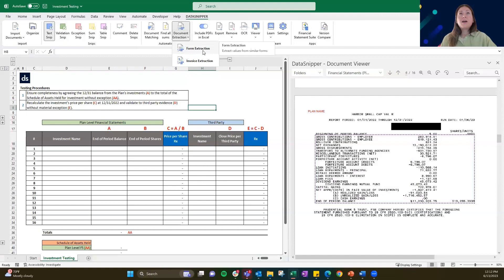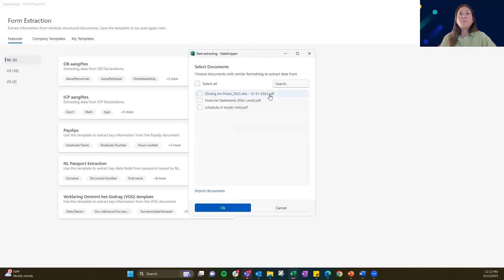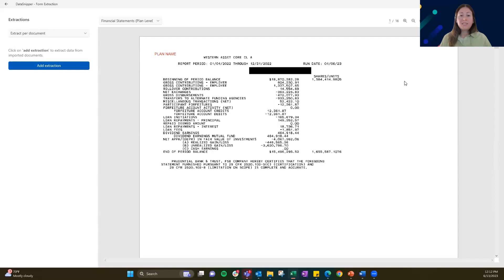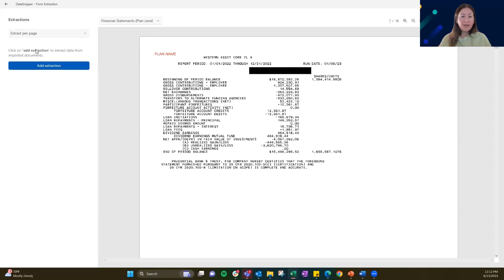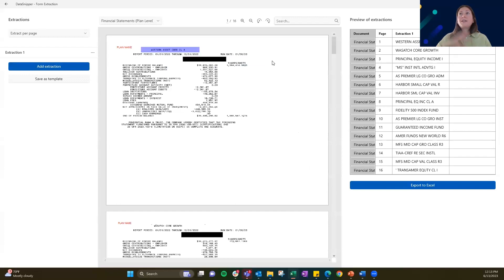If you navigate into the automation section of your toolbar, you'll be able to see form extraction as a dropdown or button above. Click into form extraction. We're going to start by clicking the new form extraction button and applying that to the plan-level financial statements. Once you open that, this is where we're going to set three extractions. Always set the repeatability of the snips first — we want this to be per page because we have one PDF with all of those pages together. Then we're going to add an extraction. Upon releasing, you can see all of those extractions across all 16 pages populate.